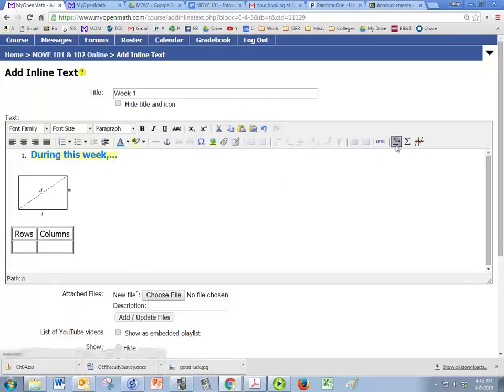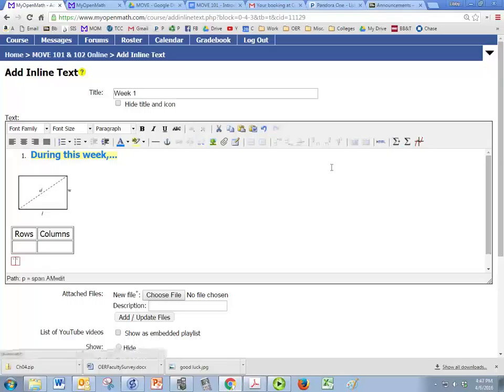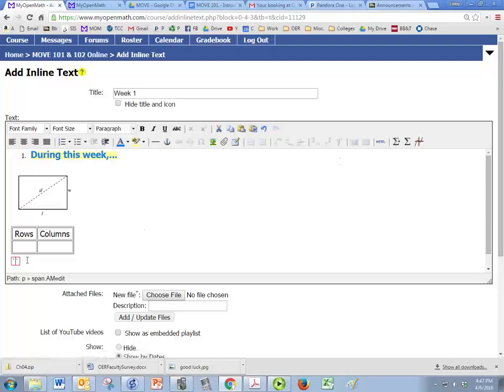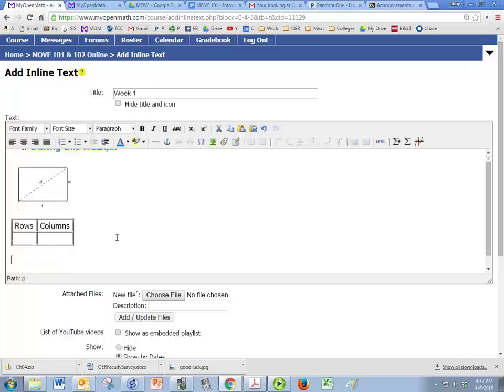And down here you have the equation editor. So if this is a math course, you see that a little red box with quotes in between. So if I start typing like x squared in here, plus the square root of 20, it'll format that correctly for me.